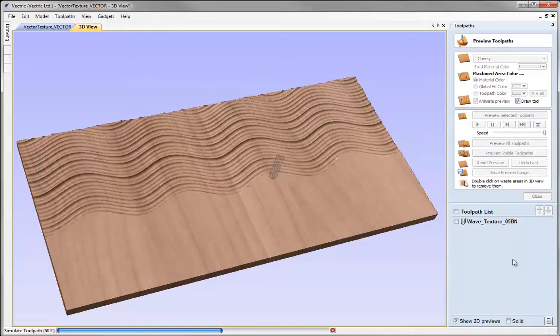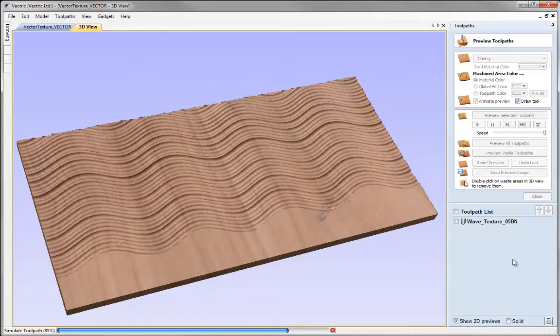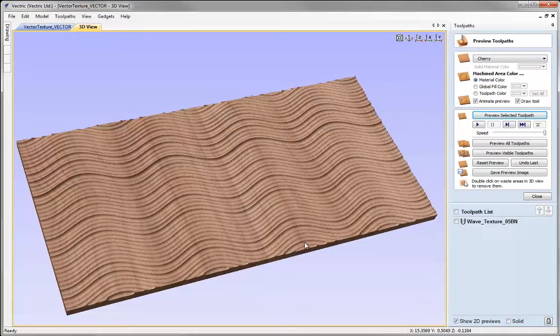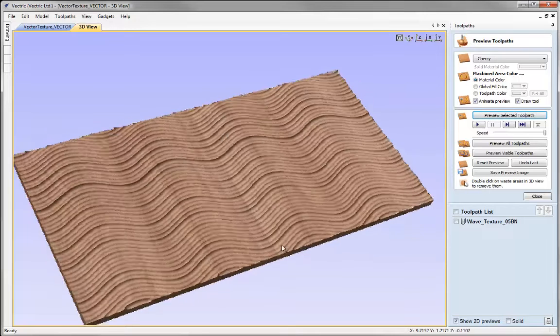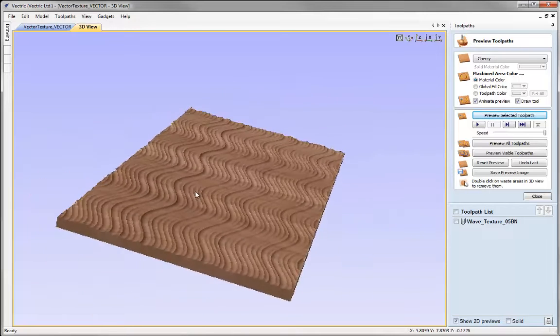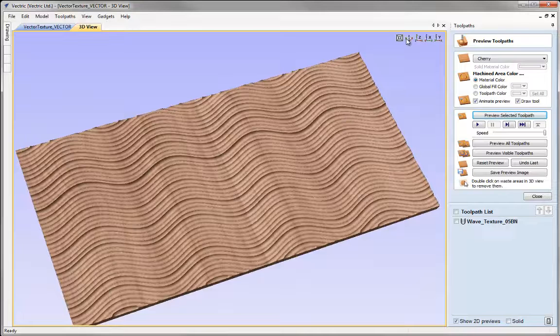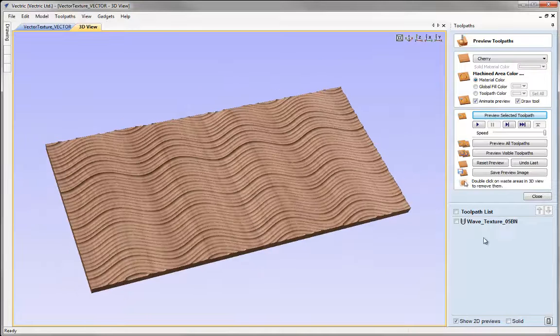Now we'll see the result that's going to give us. It's just randomizing the depths as it goes along based on the parameters I've entered. That gives us more variation in the finished result we're going to get when we run that toolpath.